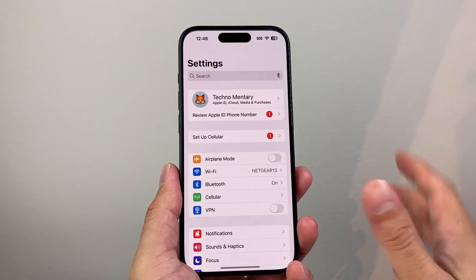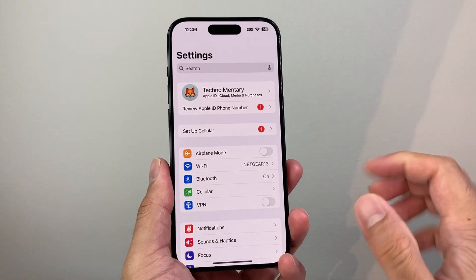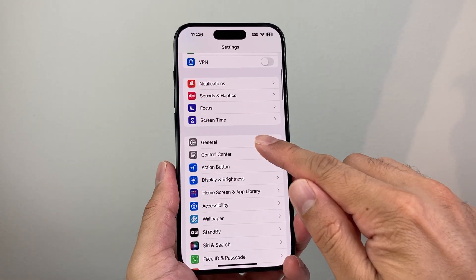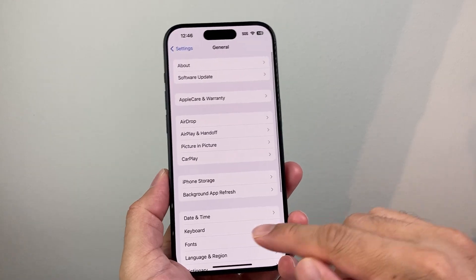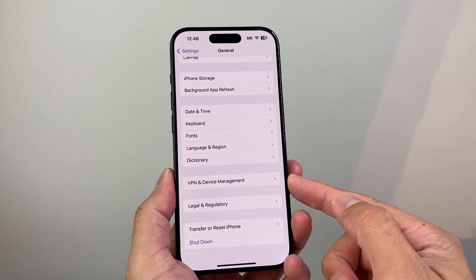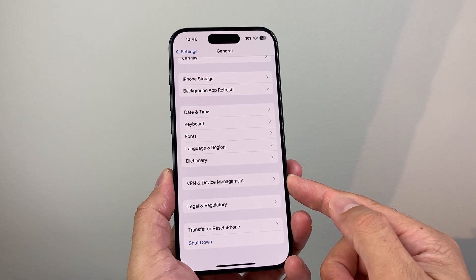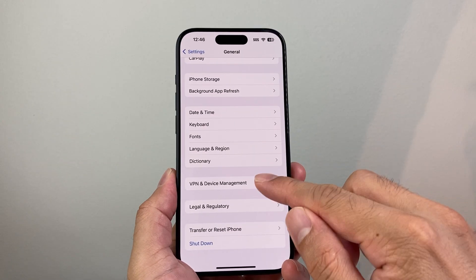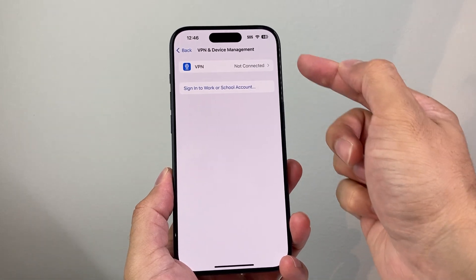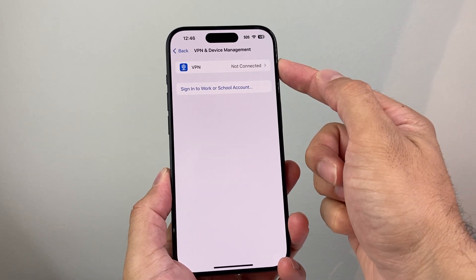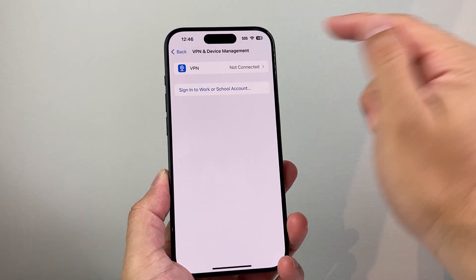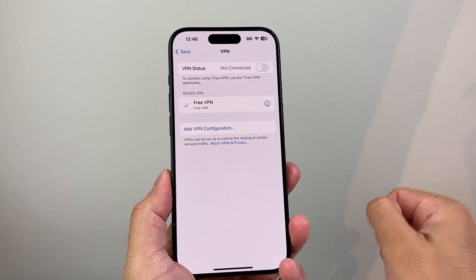First thing is you're going to go into your settings on your iPhone. From the setting option here, you're going to go to General and then scroll a little bit further where it says VPN and Device Management. From there, you're going to click on it. And then up top here, you'll have the option for VPN. And we're going to go ahead and click on VPN.